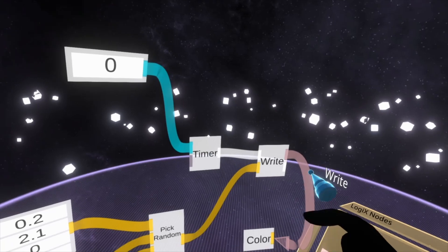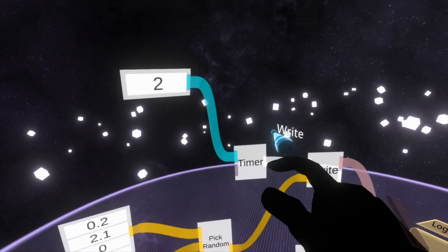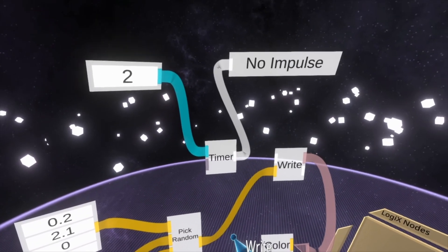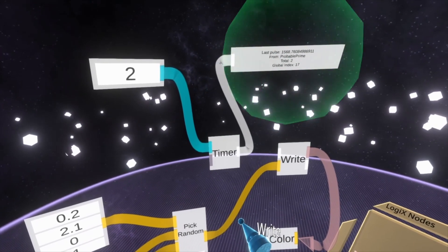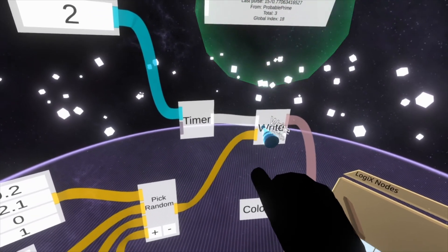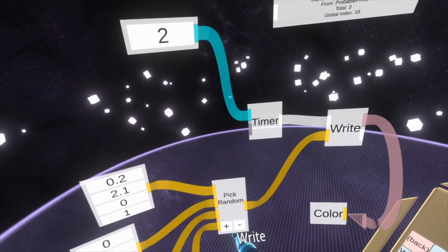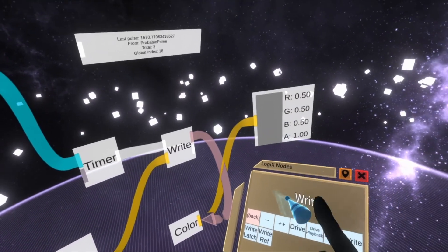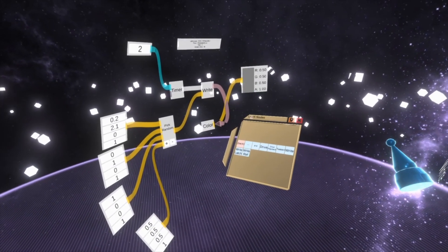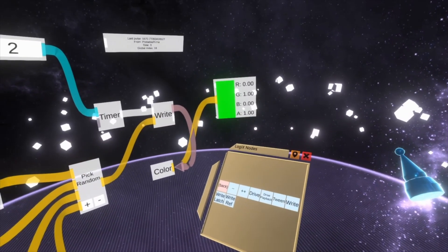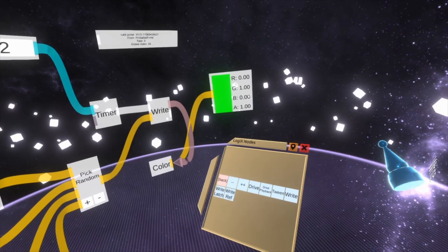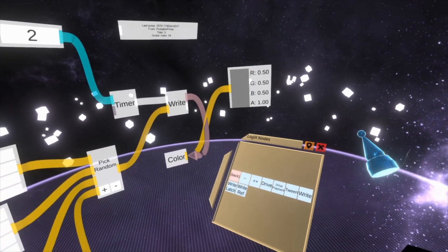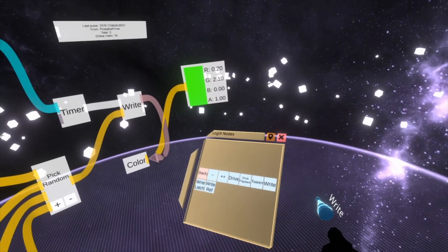And then we'll say every 2 seconds. So what's happening here is every 2 seconds, this will fire an impulse. And that will trigger the write. And the write will write the current value of the pick random into this color variable, which we can then pick up. So here it's green, gray, green. Gray again. Red. There we go.